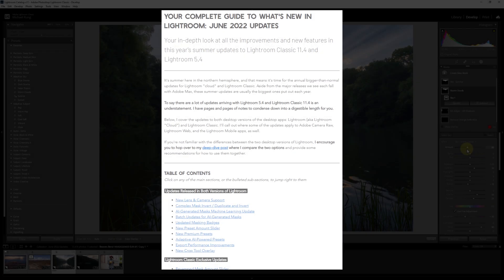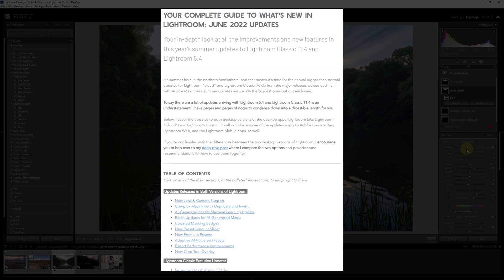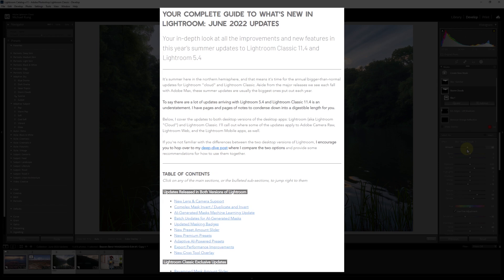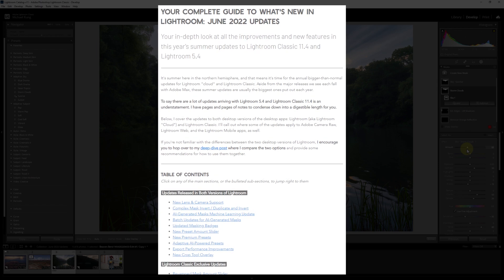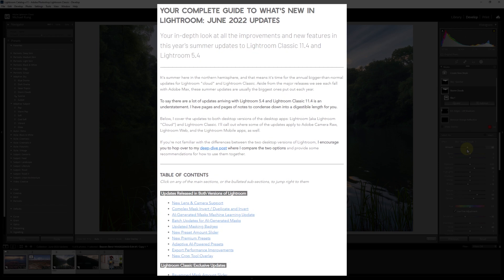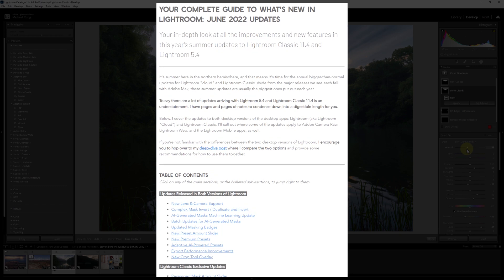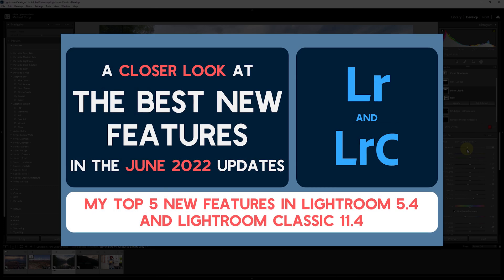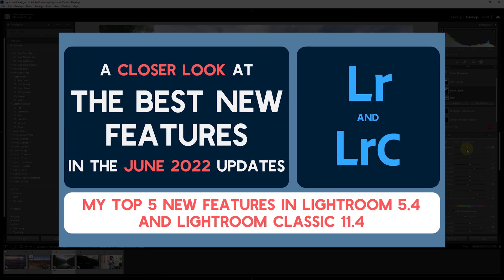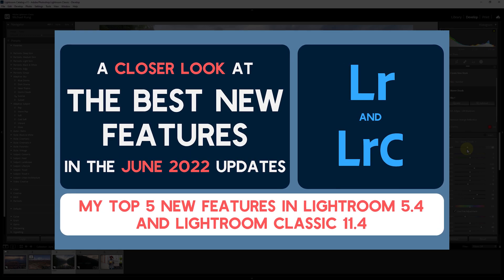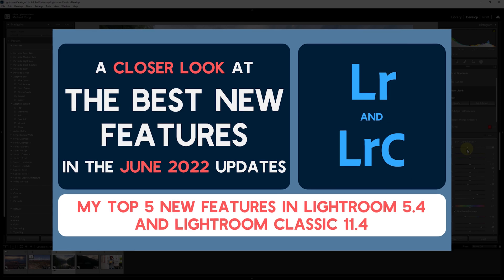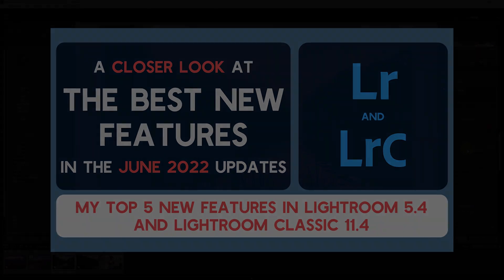Speaking of which, if you want to see what all was included in those updates, I've included a link to my deep dive blog post where I walk through all the updates for both apps. You can also check out my June 2022 update video to see demos of my top five new features.